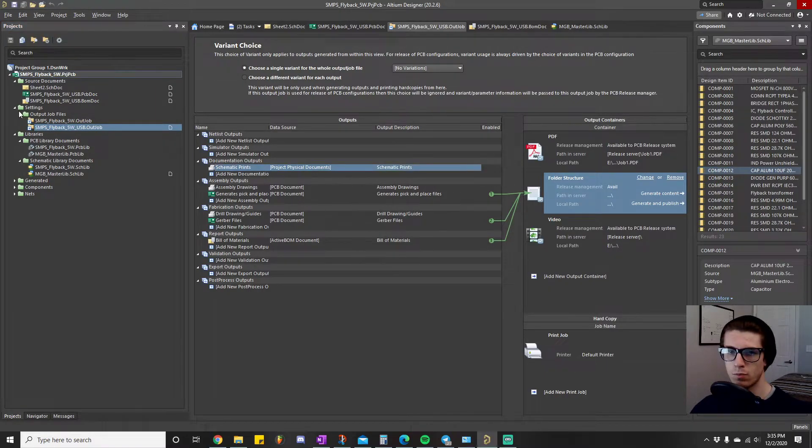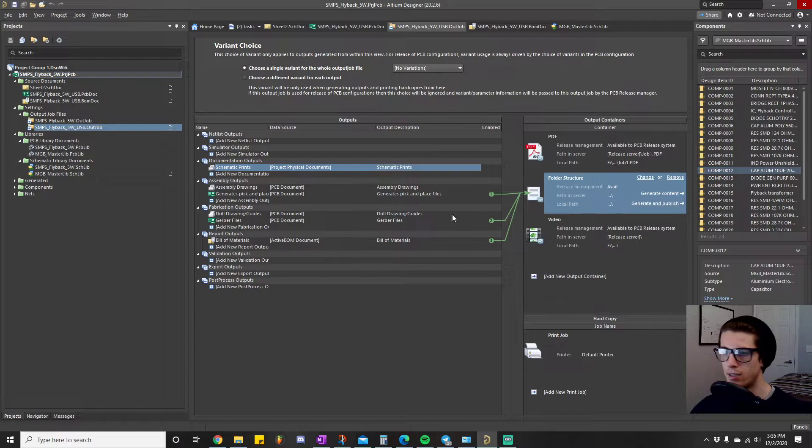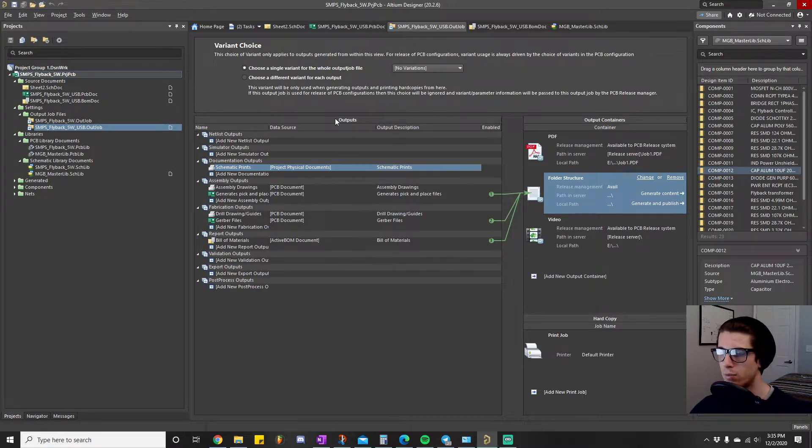All right, all right. So we could hit generate content. We don't need to do that. I mean, it'll show up if we did that.